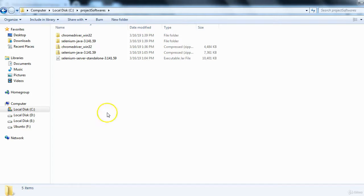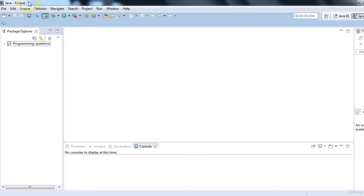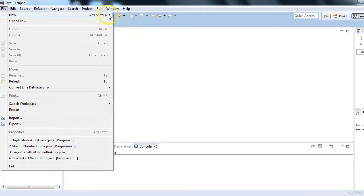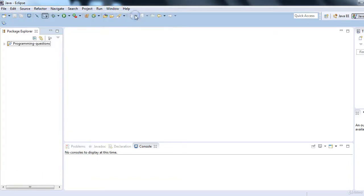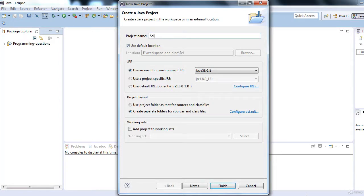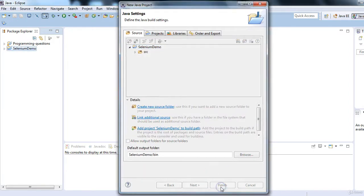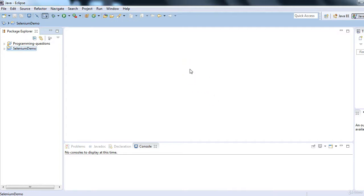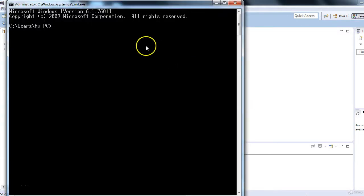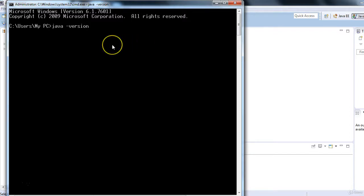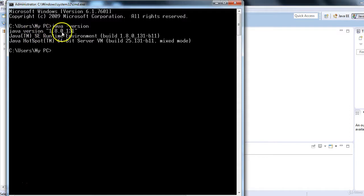Now let's create a Selenium Java project. I'm using Eclipse editor. Click File > New and select Java Project. Give your project a name — I'll use 'project_demo'. Before creating a Selenium project, you should have Java installed. Go to the command prompt, type 'java -version', and press Enter. If you see a Java version number, Java is installed. My current Java version is 1.8.